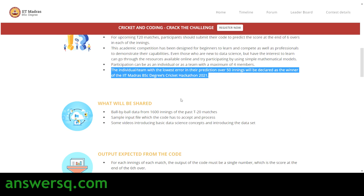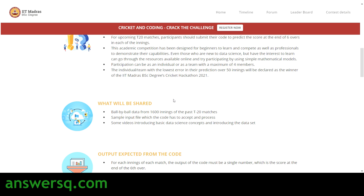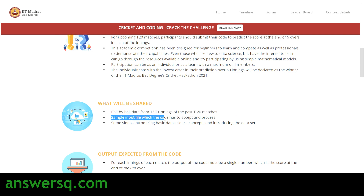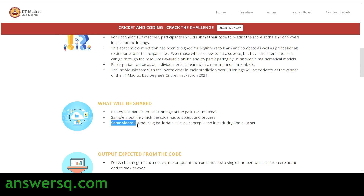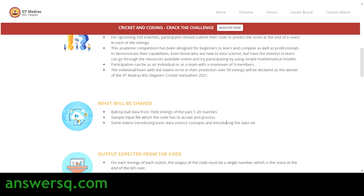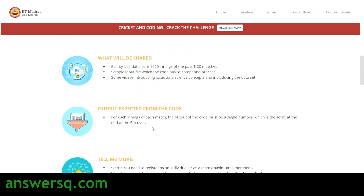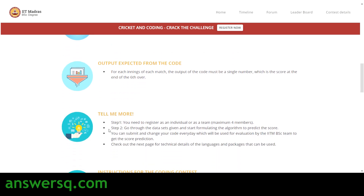To help you predict, IIT Madras will share data — specifically, ball-by-ball data from 1,600 innings of past T20 matches. You will also receive a sample input file which your code has to accept and process. IIT Madras will also share videos through which you can learn about data science concepts and datasets. Your program should give a single number at the end of each innings — your prediction for the score at the end of the sixth over.